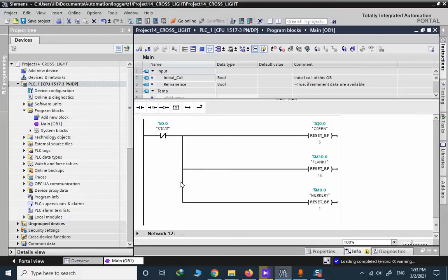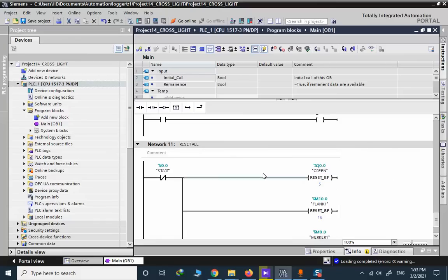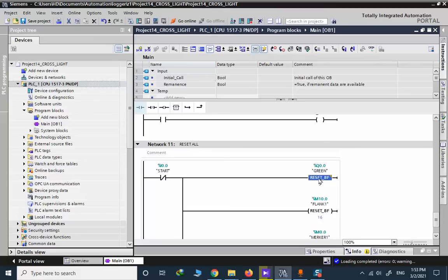If you are using different hardware, as an example this part is different in S7-300 and 400, but it's okay in S7-1500 and S7-1200 and S7-200. So you need to do something to imitate, to copy this behavior.